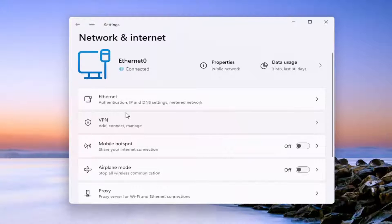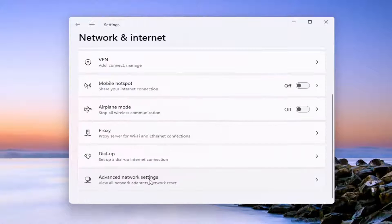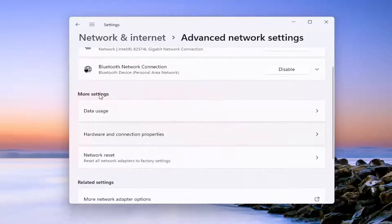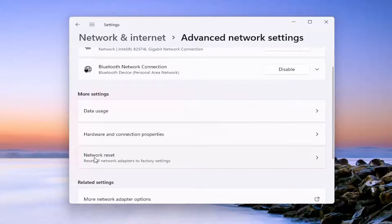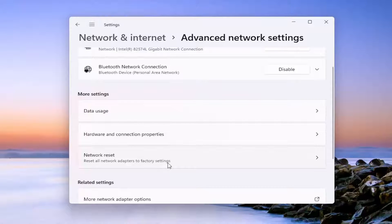On the right side, go down to advanced network settings. Go ahead and open that up. And then select underneath more settings, network reset. Reset all network adapters to factory settings.